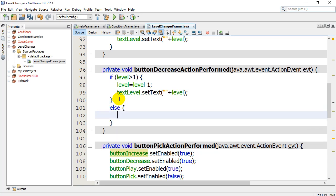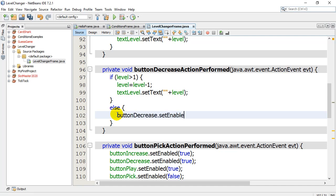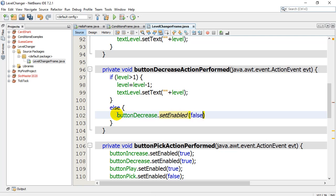My else statement, well, if I'm not bigger than 1, it must mean I'm at 1. And if I'm at 1, then that means that button decrease, set enabled, should go to false. Okay? That one shouldn't be on anymore.